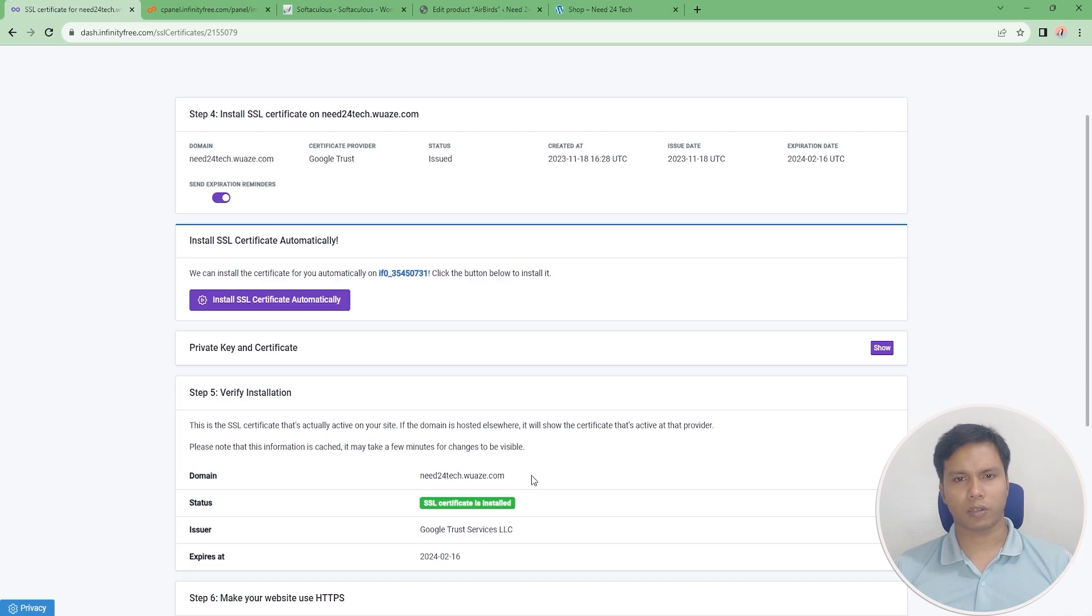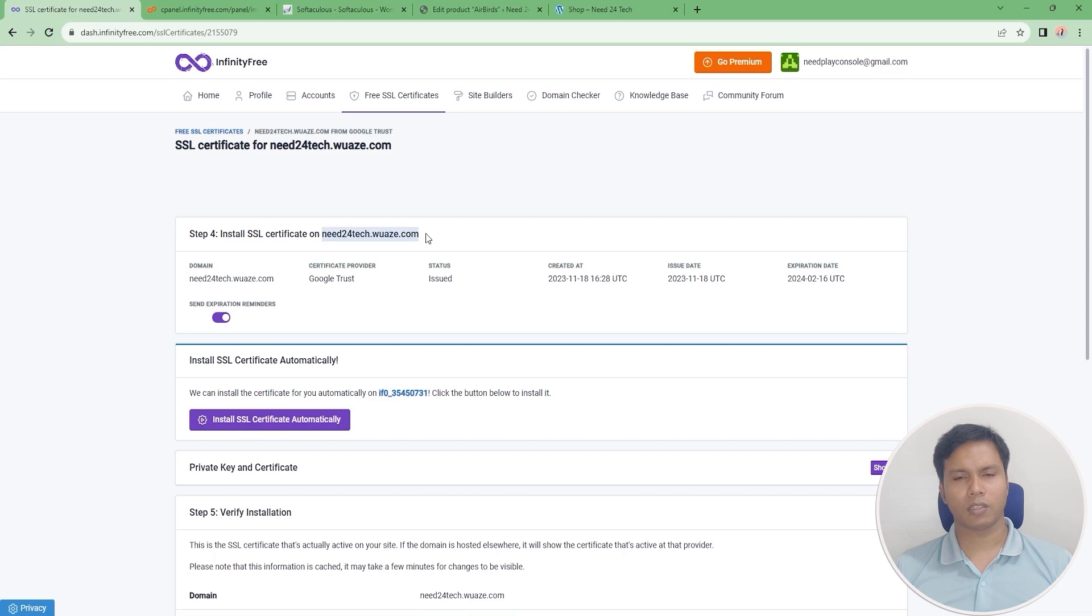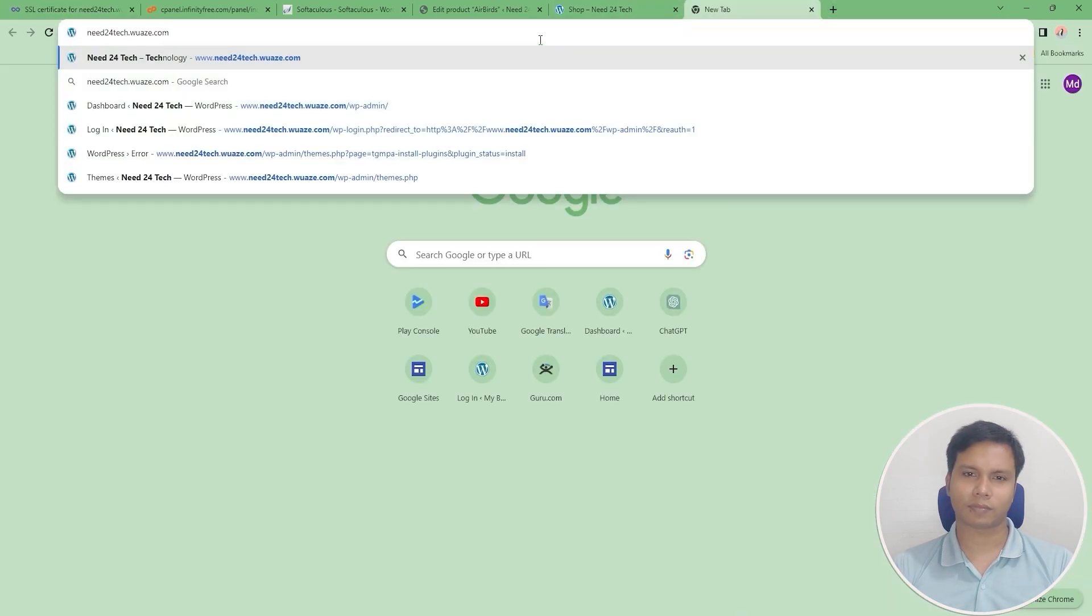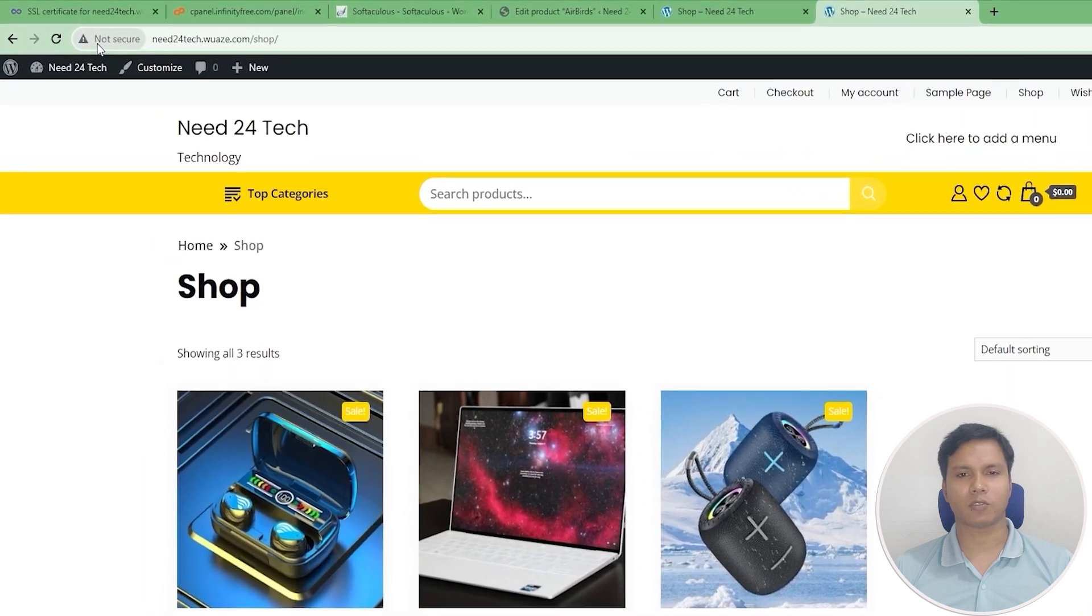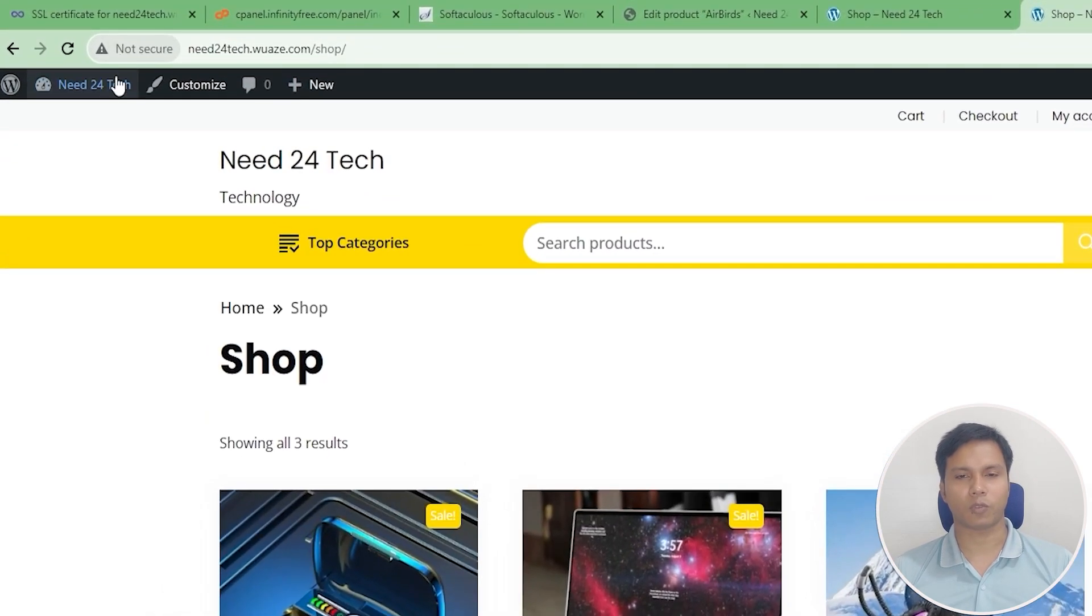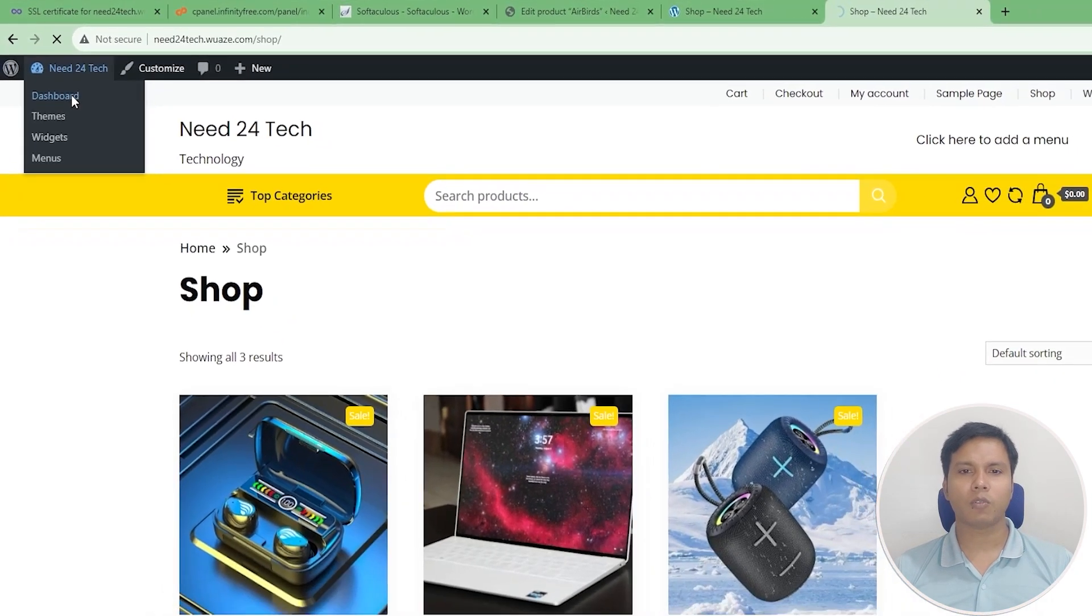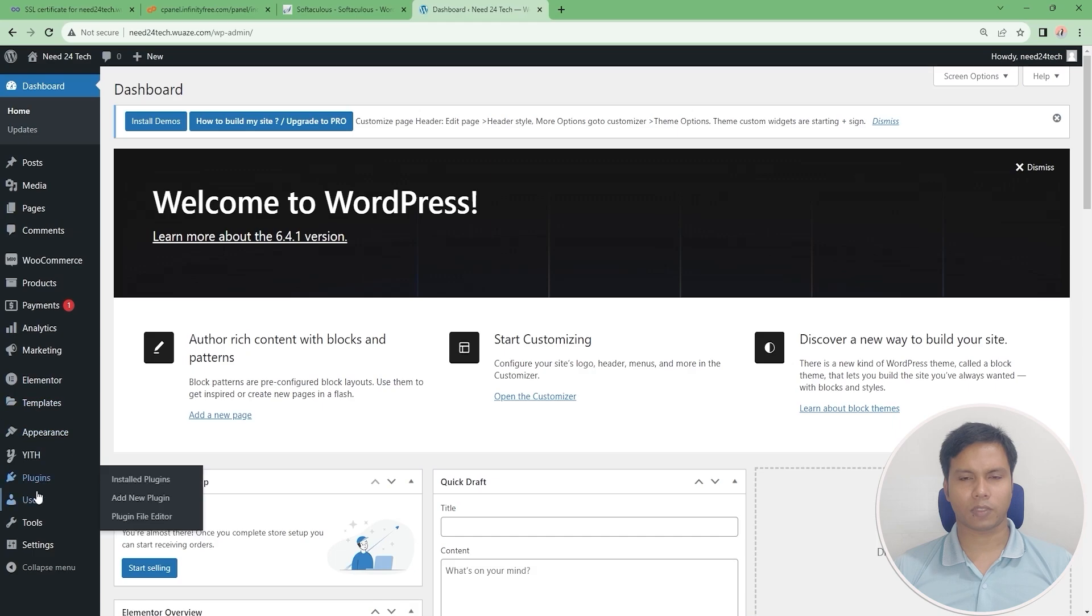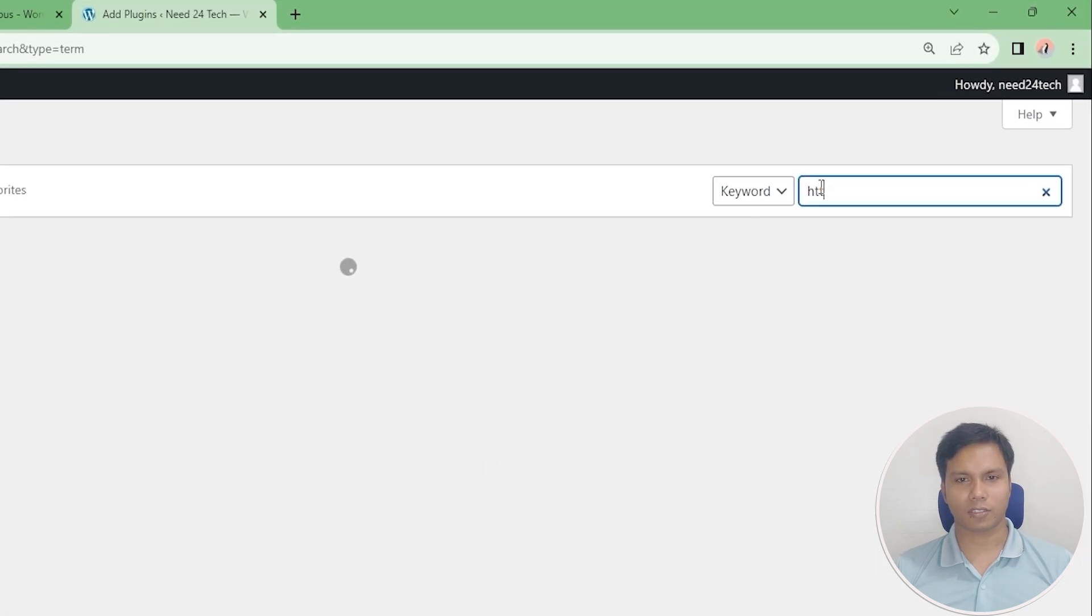Our SSL certificate installation is complete. We will return to our website. The website is not yet secured - we have one more job to do. Click on the dashboard of the website then install a plugin.